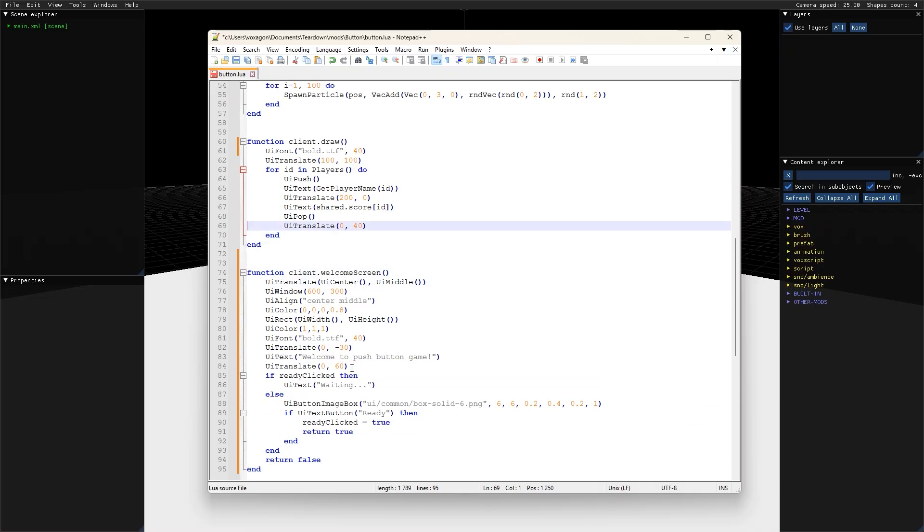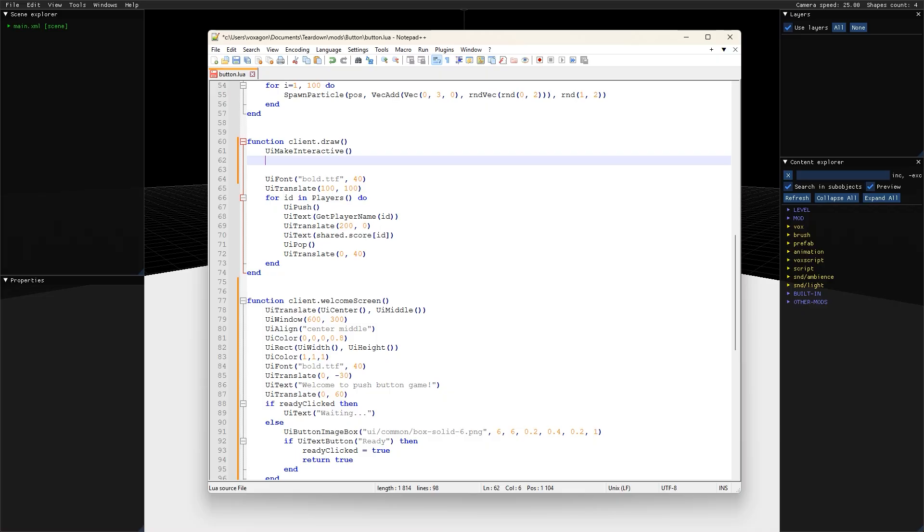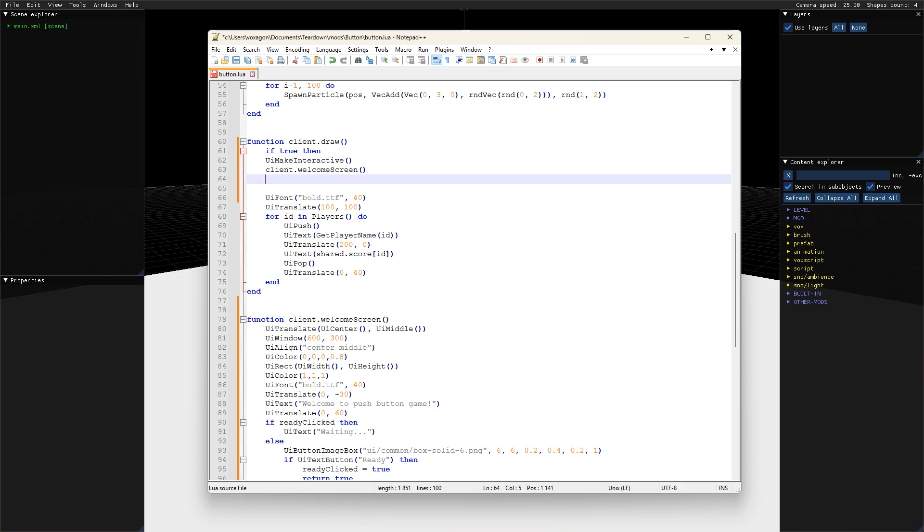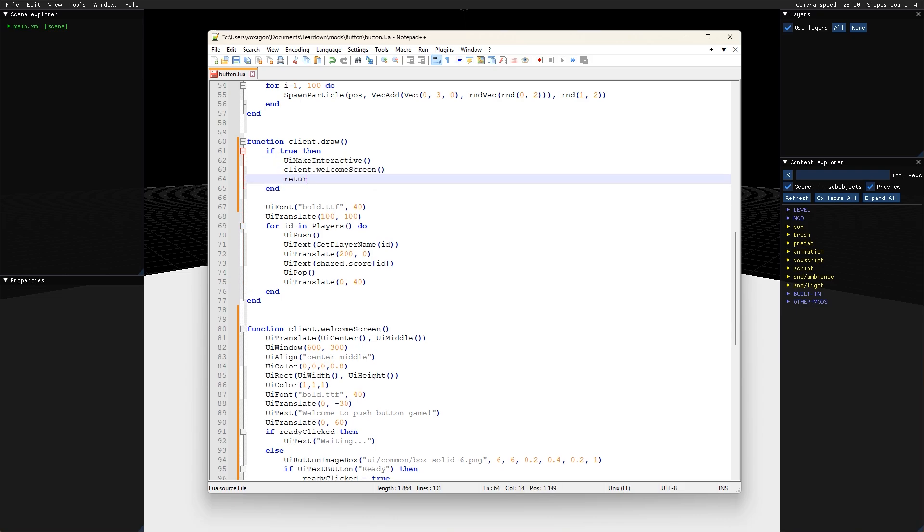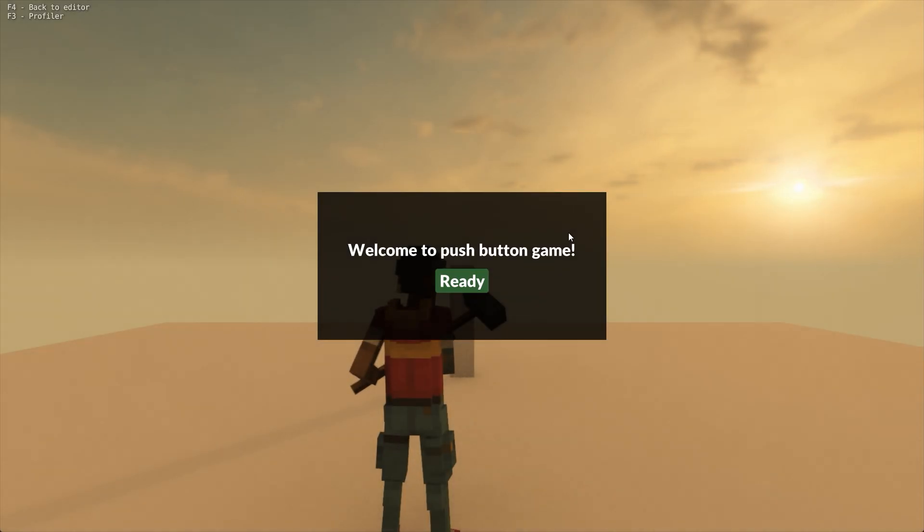Drawing the welcome screen has to happen from the client draw callback. We can put interactive elements like buttons in there just like we normally would. It will run independently on each client, so the server part of the script doesn't know when a button is pressed unless it's explicitly told about it.